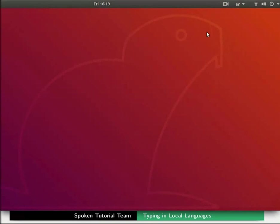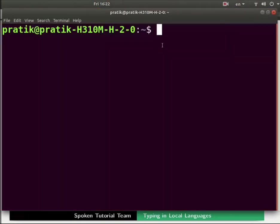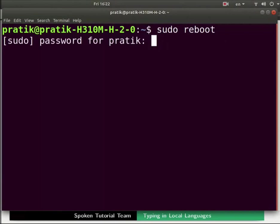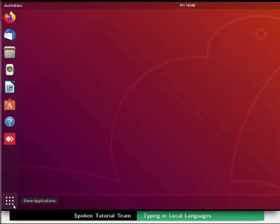Now open the terminal by pressing Ctrl plus Alt plus T keys together. In the terminal type sudo space reboot and press enter. Type the admin password if prompted and press enter. Our system has now rebooted.